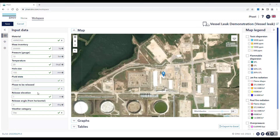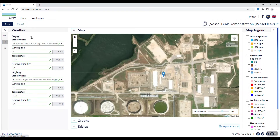You can also include the release elevation and angle from horizontal, as well as the weather category, which can be defined on the weather tab. Here, you're able to specify the stability class, wind speed, temperature, and relative humidity.